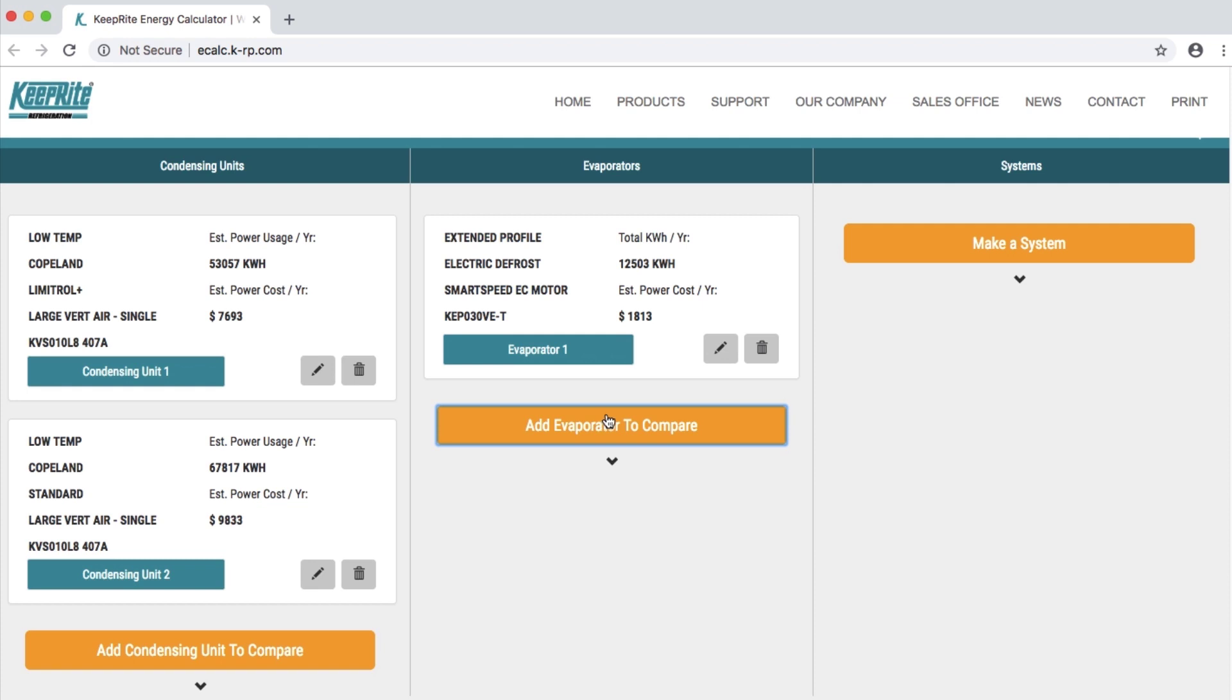You can then click the edit button to make any adjustments or the trash button to remove that evaporator completely.